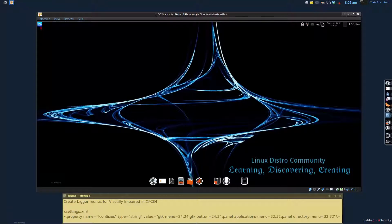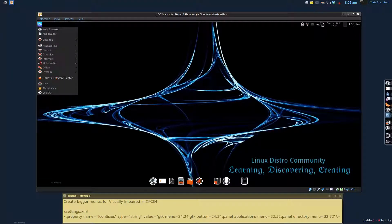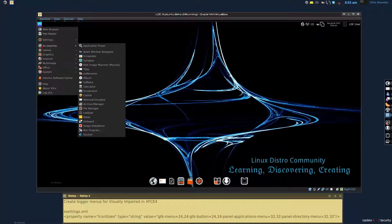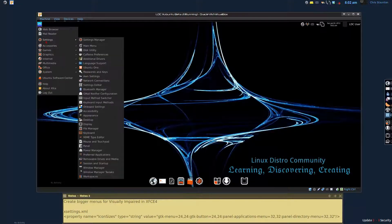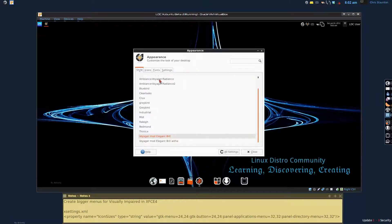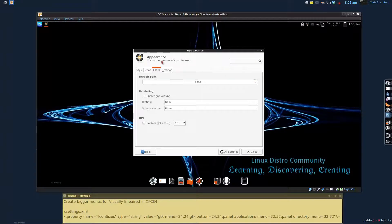When you get a distro like Voyager or even Zubuntu, the default menus come pretty tiny. In fact, the font size for Voyager's default installation is actually 9. So I'm going to show you right now how to change that.